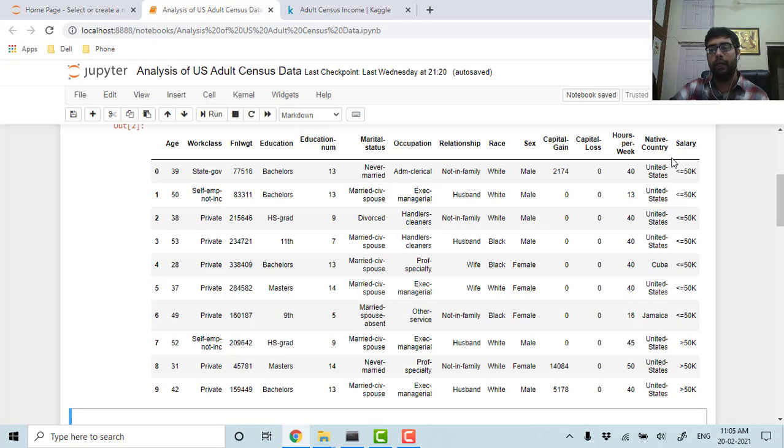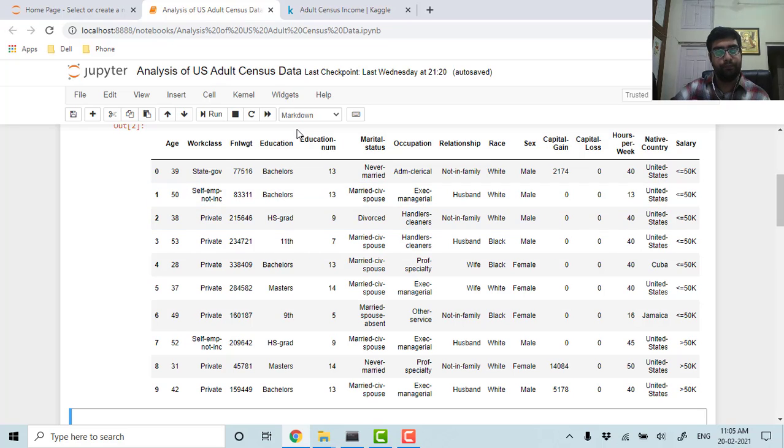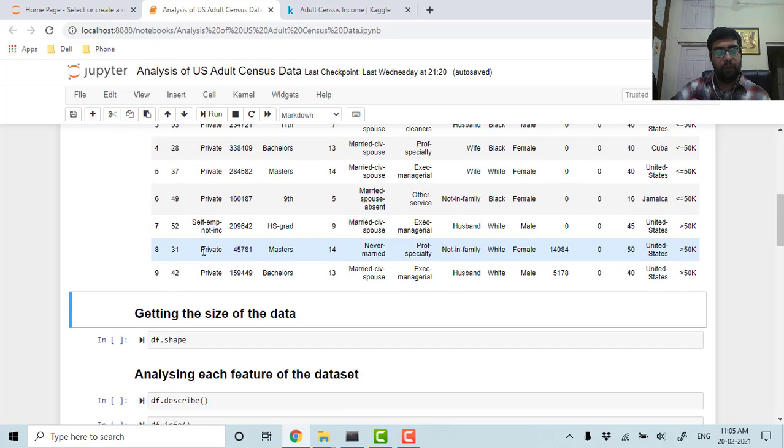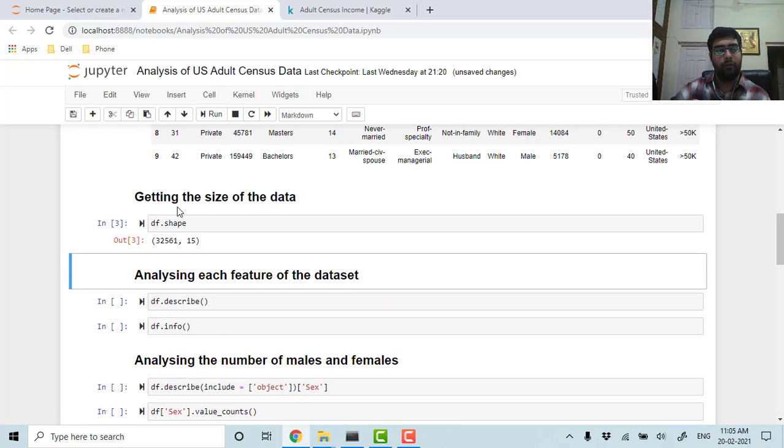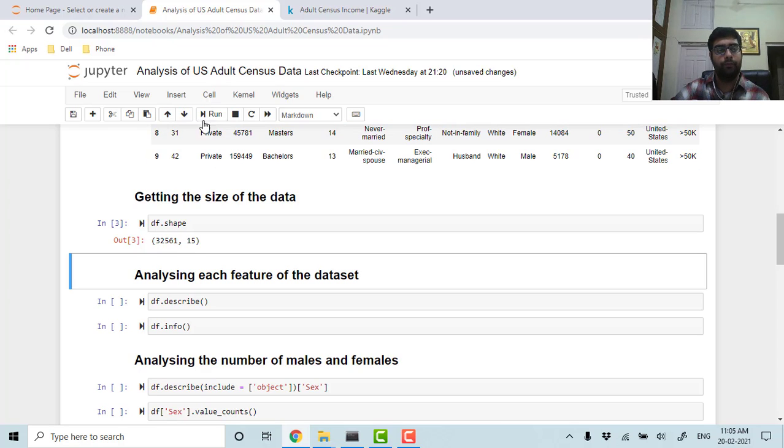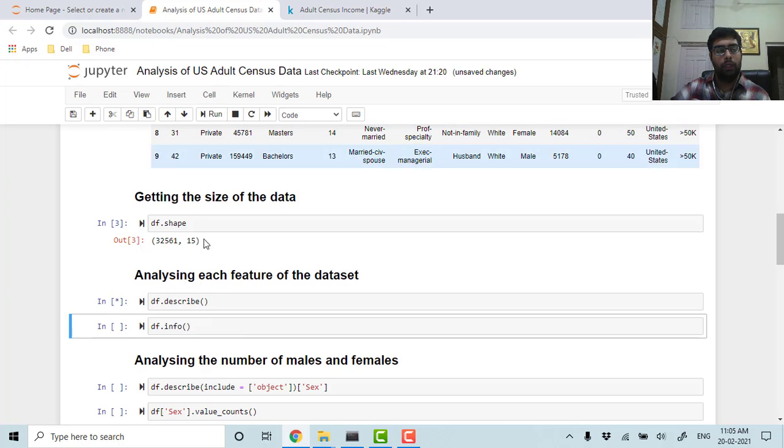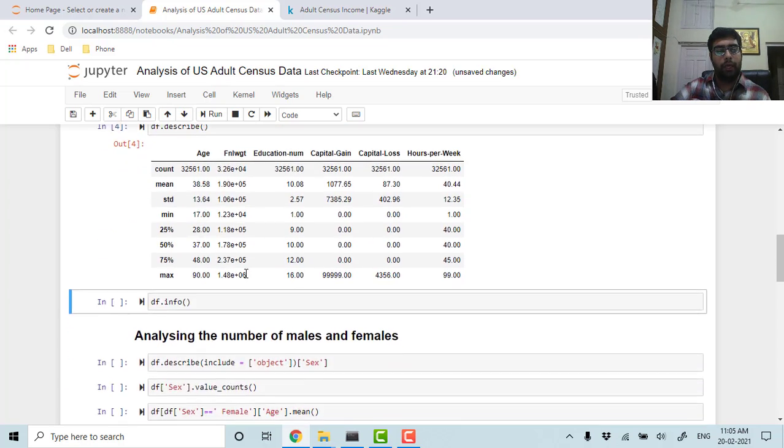Now let's get the size of our data. The size of our data is around 32,561 samples, which is pretty good, and we have around 15 features.